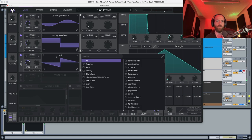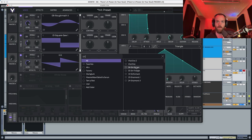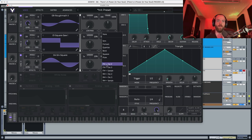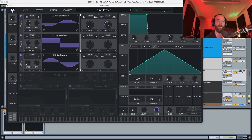Lastly we're going to choose a Sine Square. In the Sine Square we're going to put the level all the way down, and essentially what we're going to use the Sine Square for is FM — we're going to choose here in oscillator A an FM from oscillator 3 and put this around 36 percent.